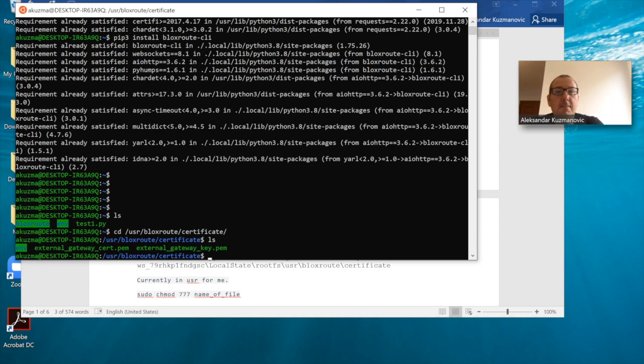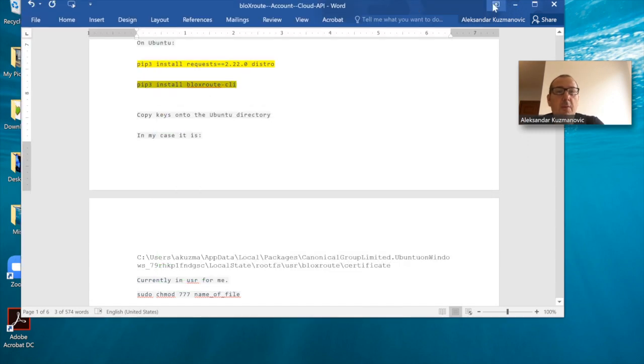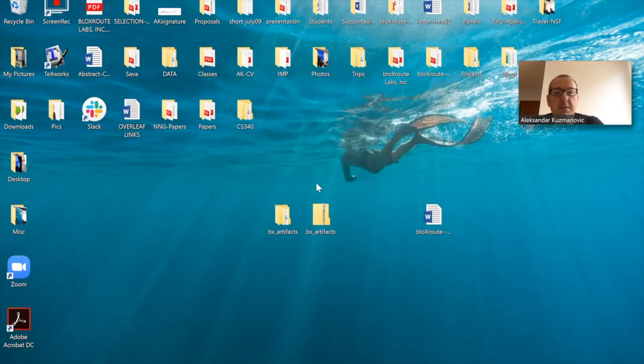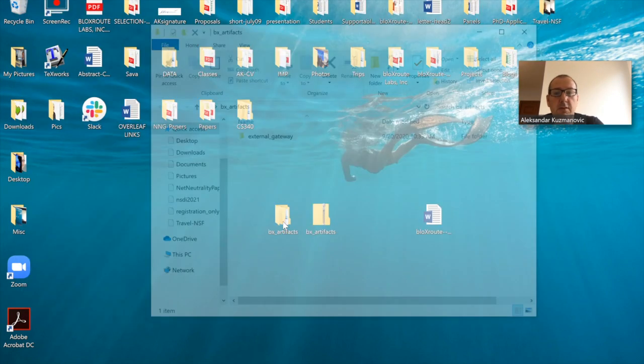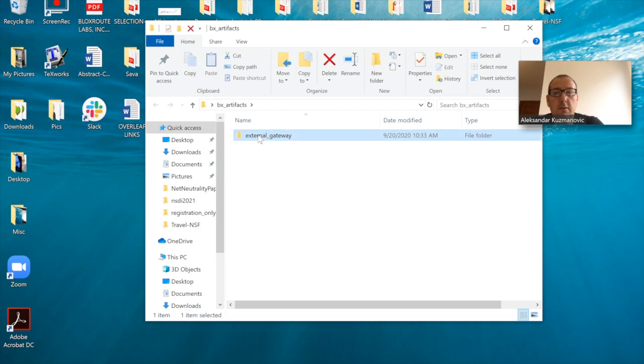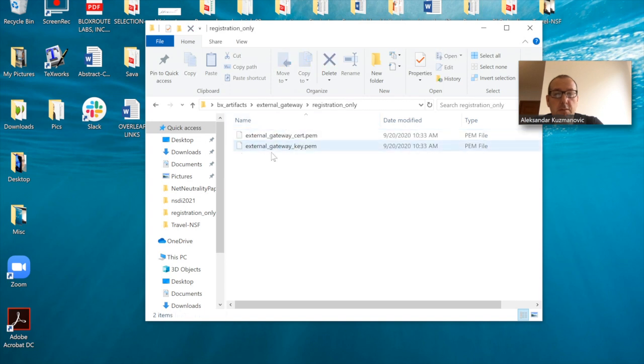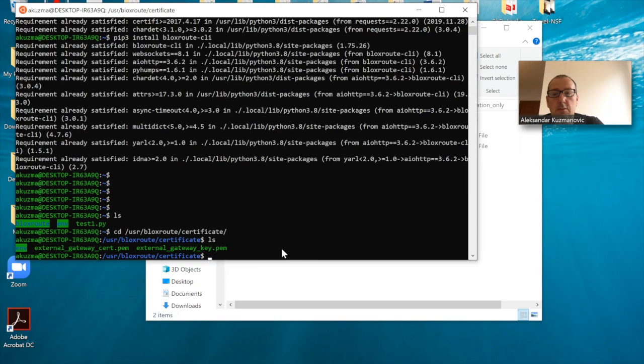Here I already have—I copied the external gateway certificate and external gateway key. I copied them from this particular directory which sits here. These two things I copied into this particular directory.